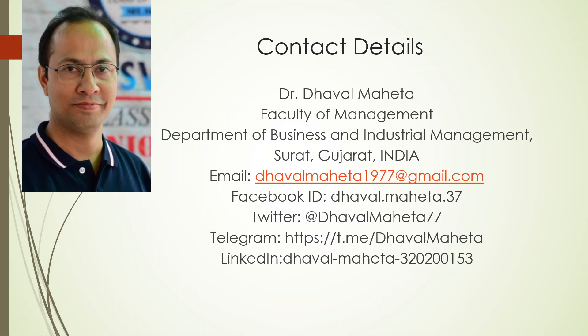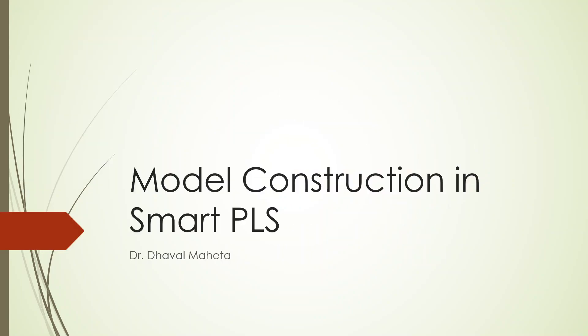Hello to all of you, this is Dr. Dawal Mehta and today we are going to discuss model construction in SmartPLS.